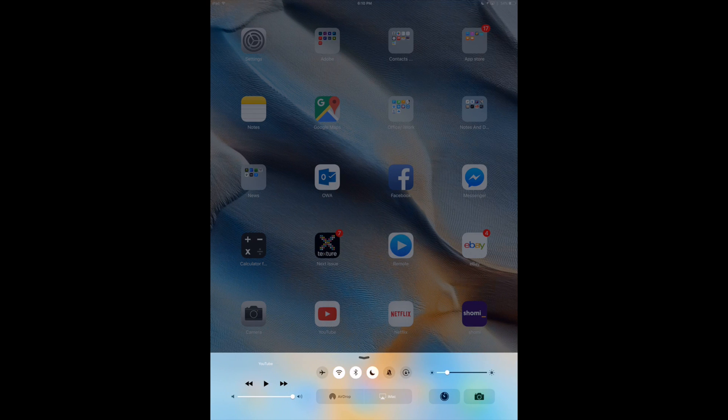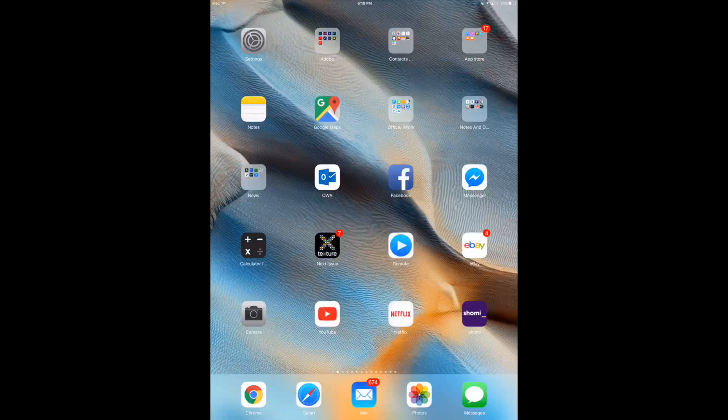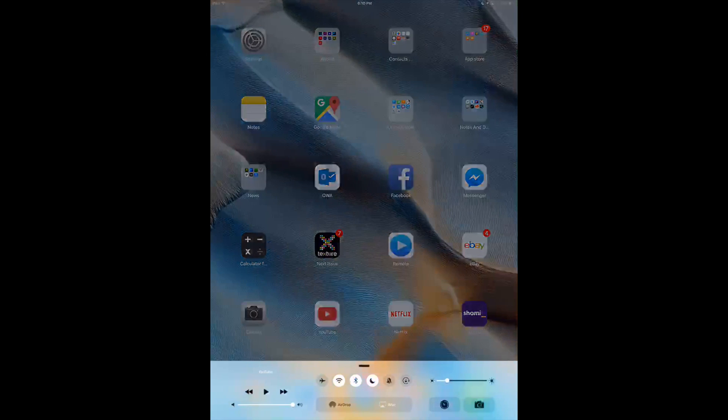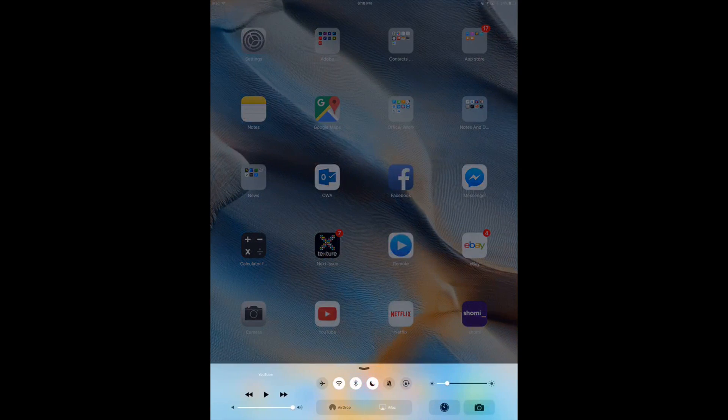So all you have to do is swipe your finger from your screen, so from your home button for example, upwards and then you're gonna see this.